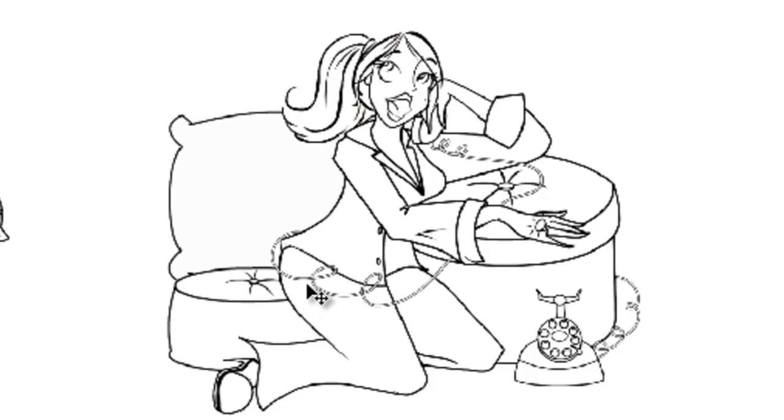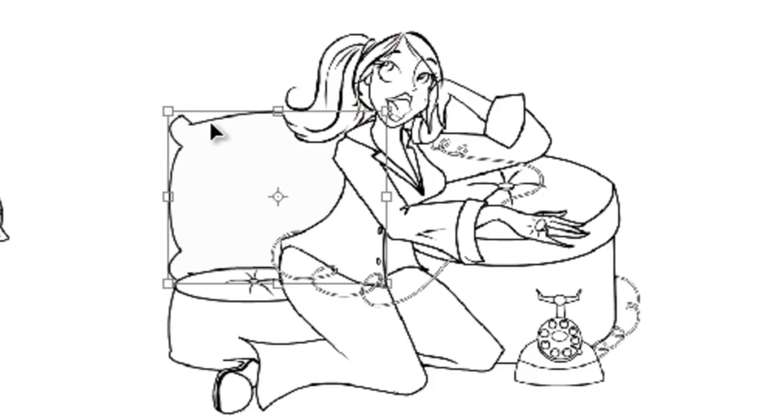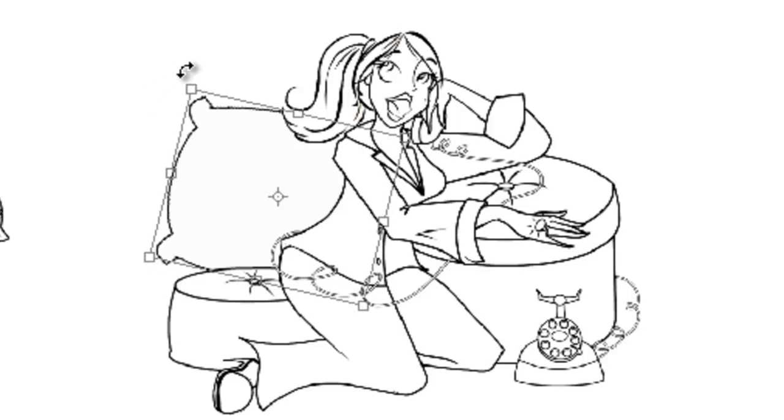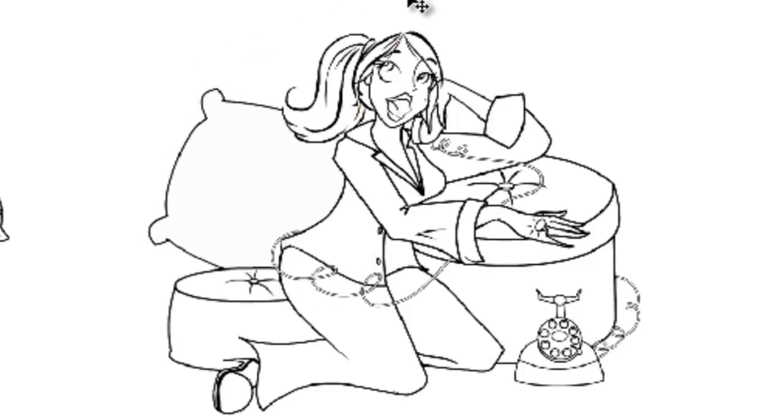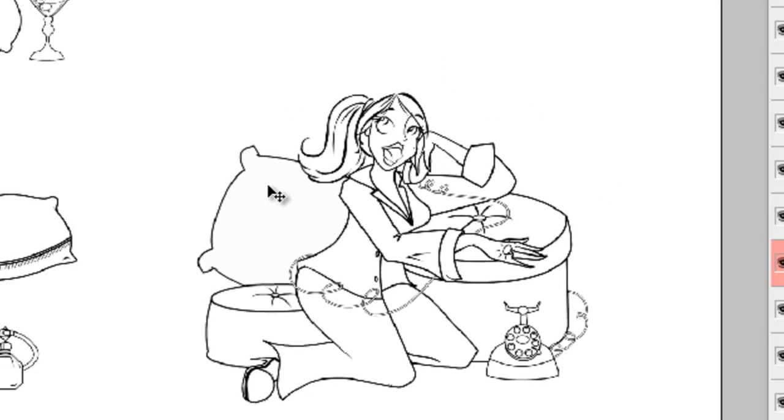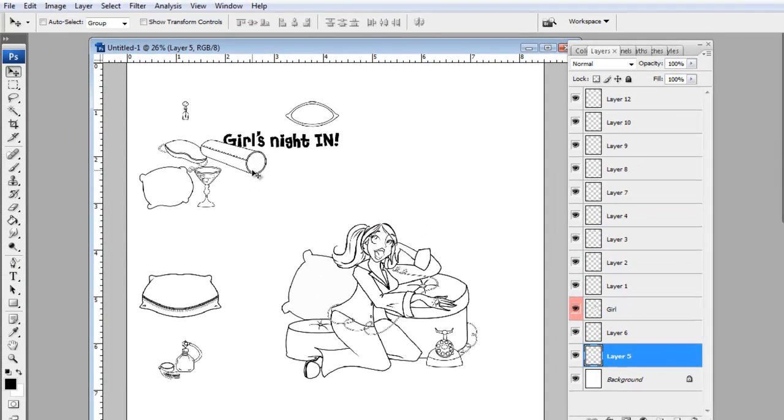And then I actually want to change it. So I'm going to click Control T. Go out to a corner. Wait until my boomerang little curve arrows appear. And then just click and twist. And that will allow me to move the direction it's facing. I'm going to do that with everything.